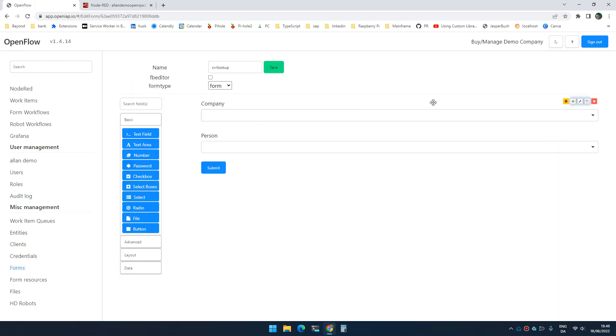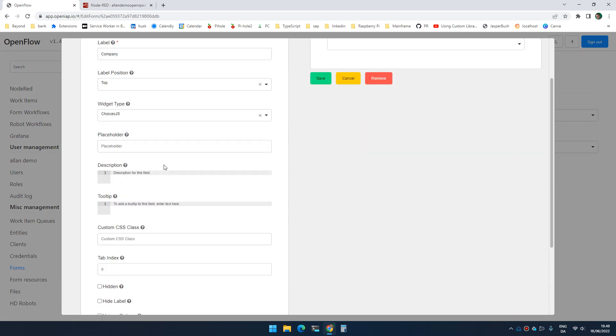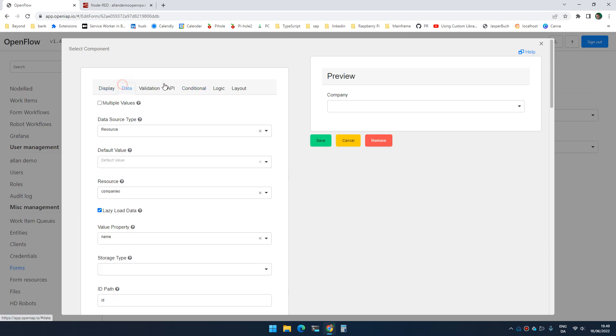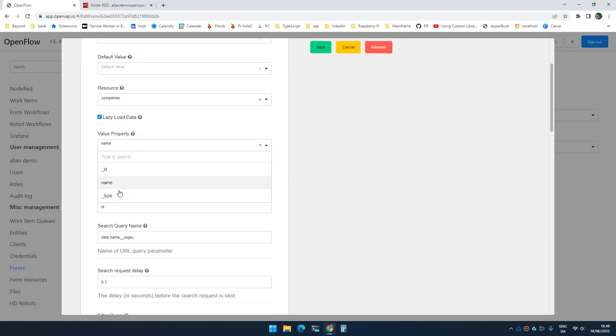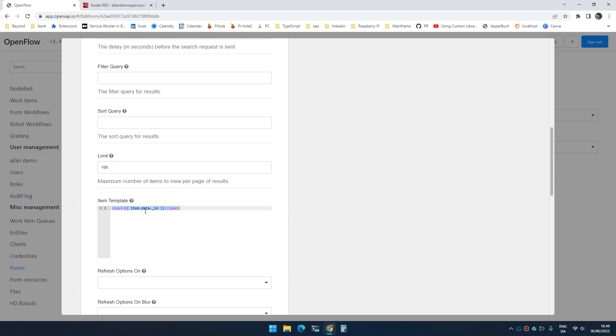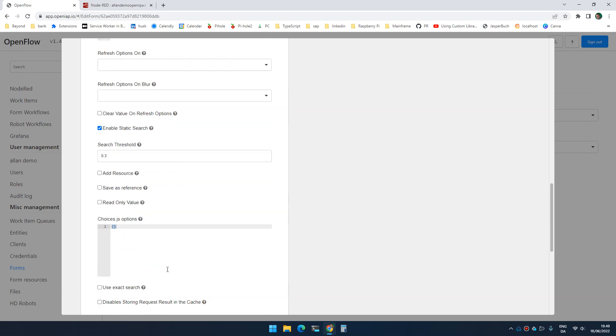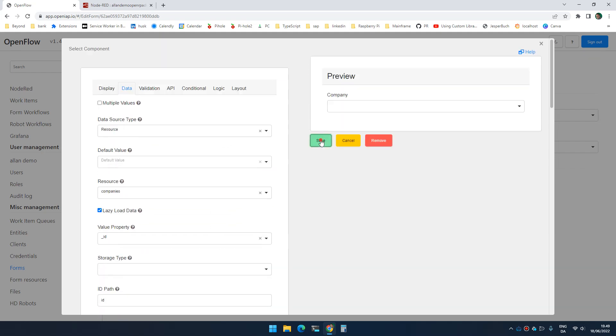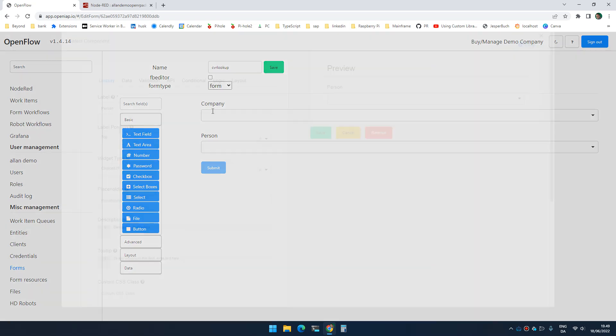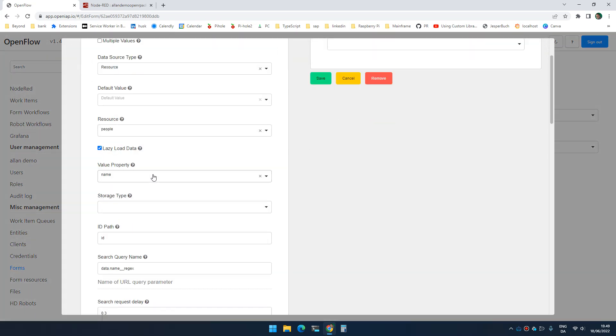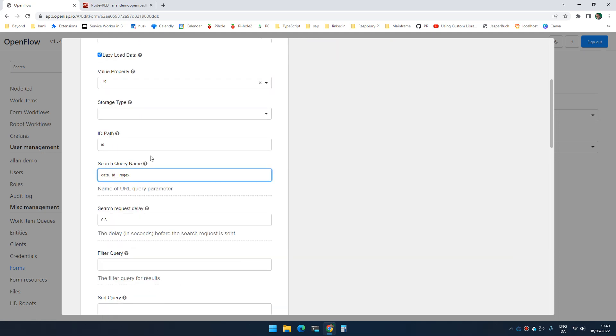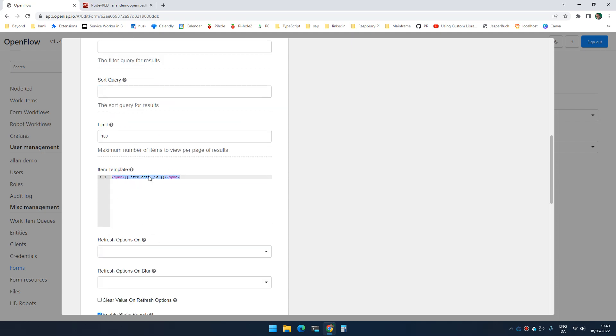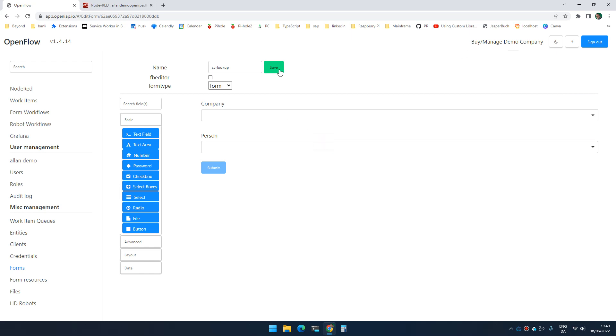So if we go to CVR lookup and say company, we're going to say that the value property is ID, but we still want to search on name and we want to show name. I click save and I'm going to do the same for person. Save.